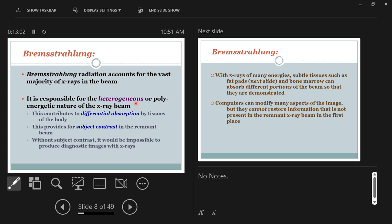All the X-rays produced by bremsstrahlung make up the biggest quantity of X-ray production from the machine. Because they come in all kinds of different speeds, the lower-energy ones get attenuated. The fastest — highest-energy — X-rays that don't interact with something in the body are the ones that reach the image receptor. Note: you can't say fast and slow for X-rays because X-rays all travel at the same speed. The only difference between one X-ray photon and another is its wavelength — high-energy X-rays have short wavelengths, low-energy X-rays have longer wavelengths.